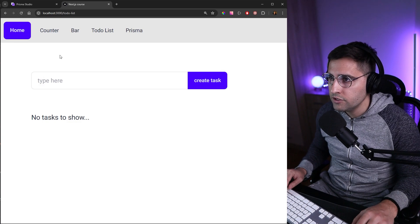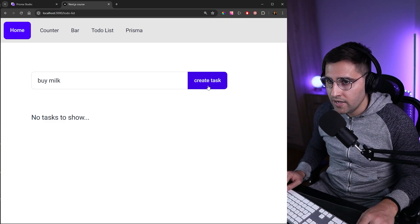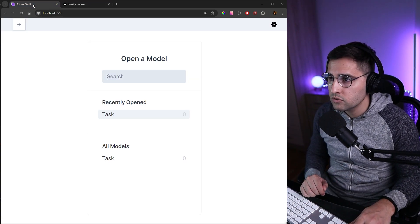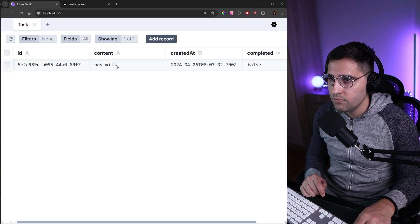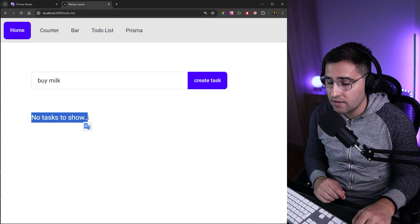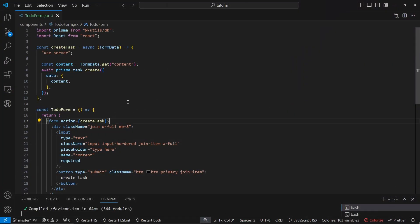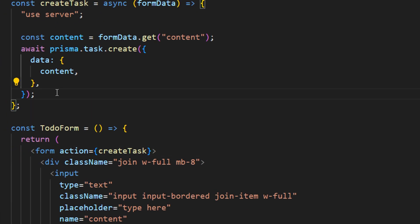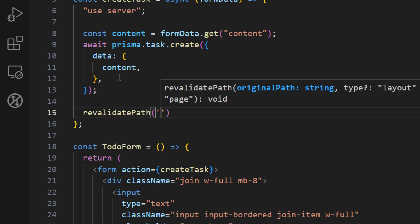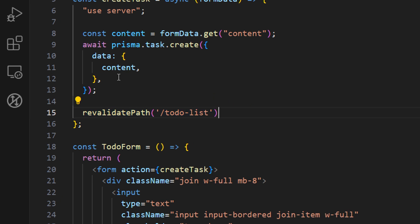Refreshing the page shows no tasks, so let's add a 'buy milk' task and create it. You won't see any changes on the page, but if you go to Prisma Studio and check all tasks, the 'buy milk' record has been created. The reason we don't see changes is that these pages are static — we're using server components, not client components — so any database changes aren't reflected immediately. We need to tell Next.js to refresh the page.